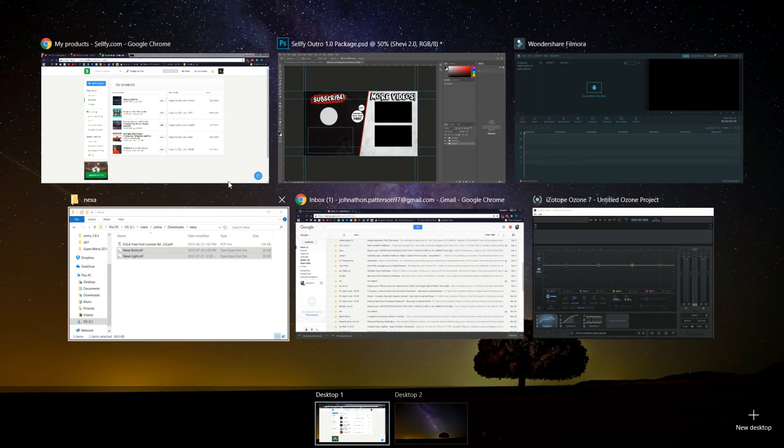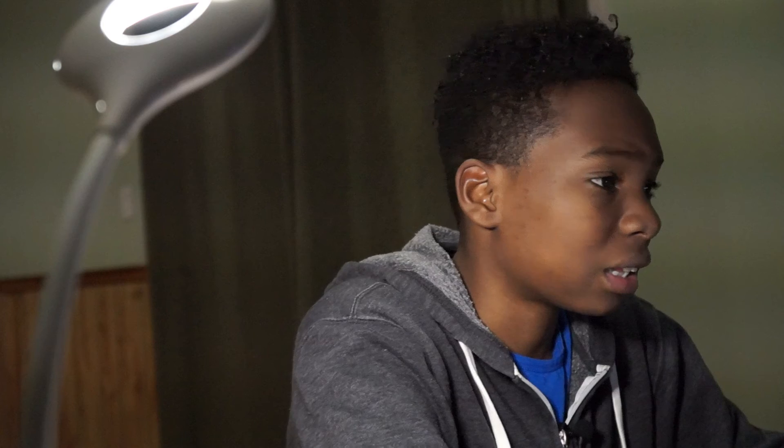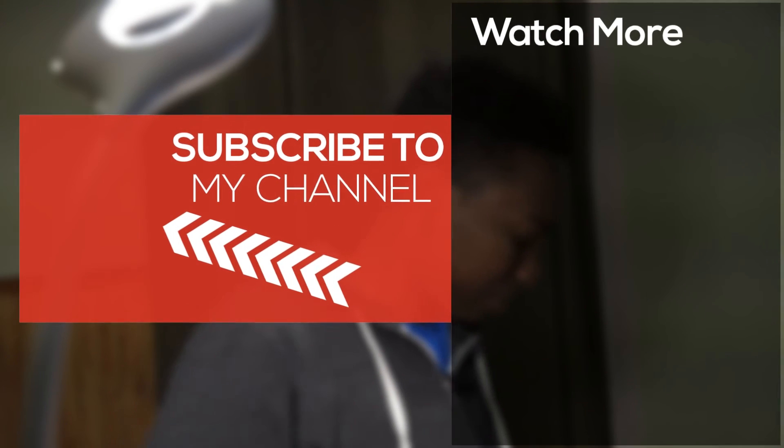So guys, thanks for watching this video. It has been your boy Shevon. Click the subscribe button and check out my two other videos on this video. And always love, peace, and tweaks.